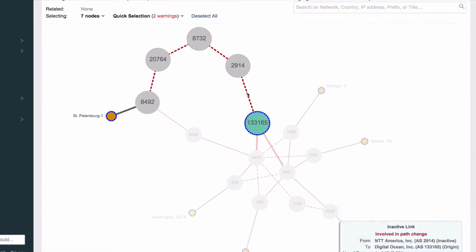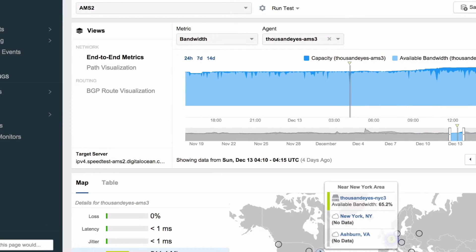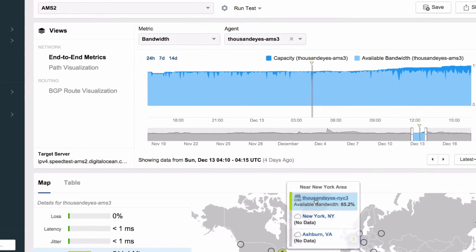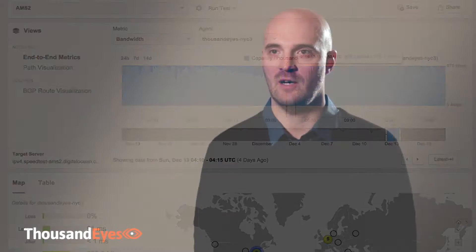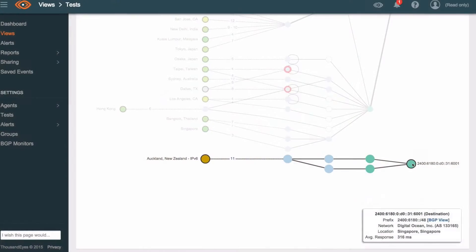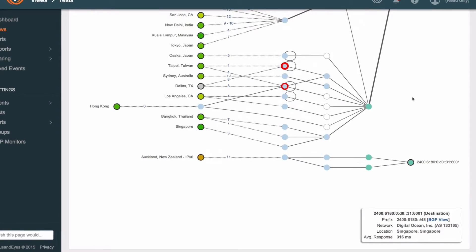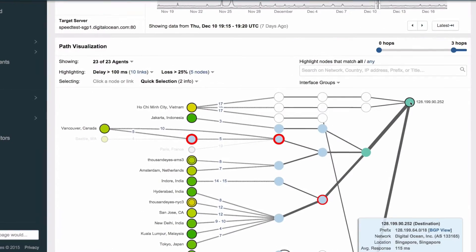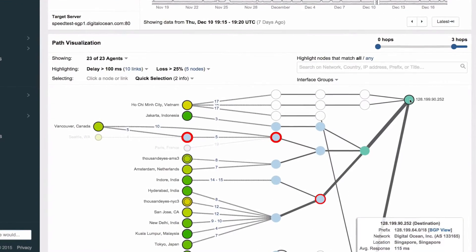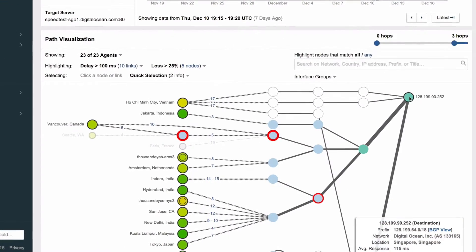We use ThousandEyes to monitor all of our 11 locations so we use lots of the cloud agents that ThousandEyes provides and we point them at a specific VM within our data center and that gives us statistics on latency and packet loss which are two very important things for our customers and for us.